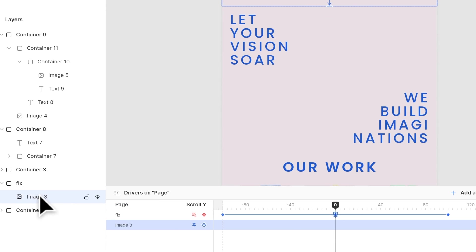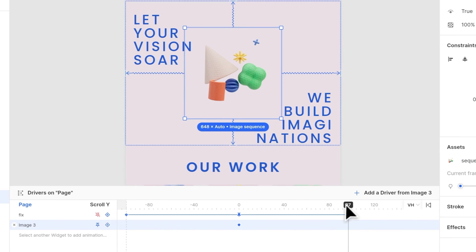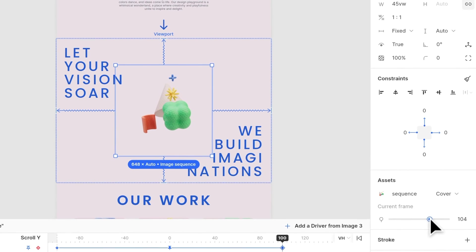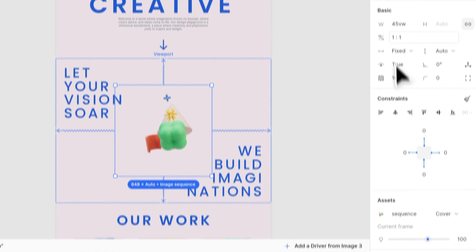Then, select the image sequence. Add a keyframe at 0, go to 100, set current frame as 100. Set the width of the image as 65VW.